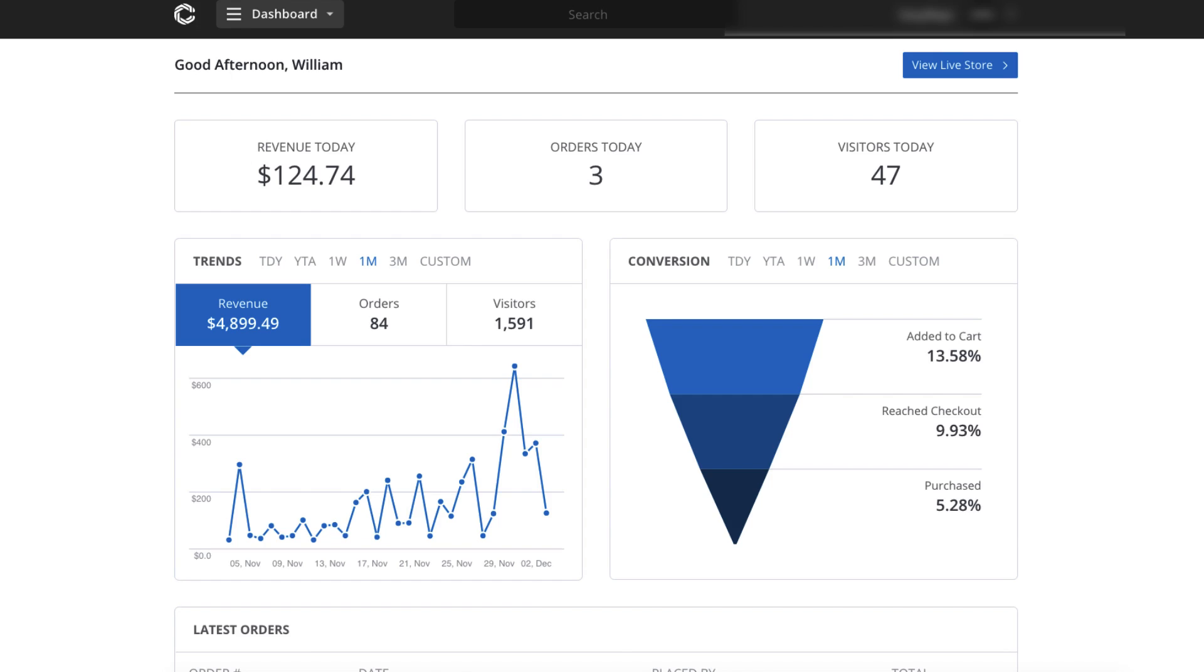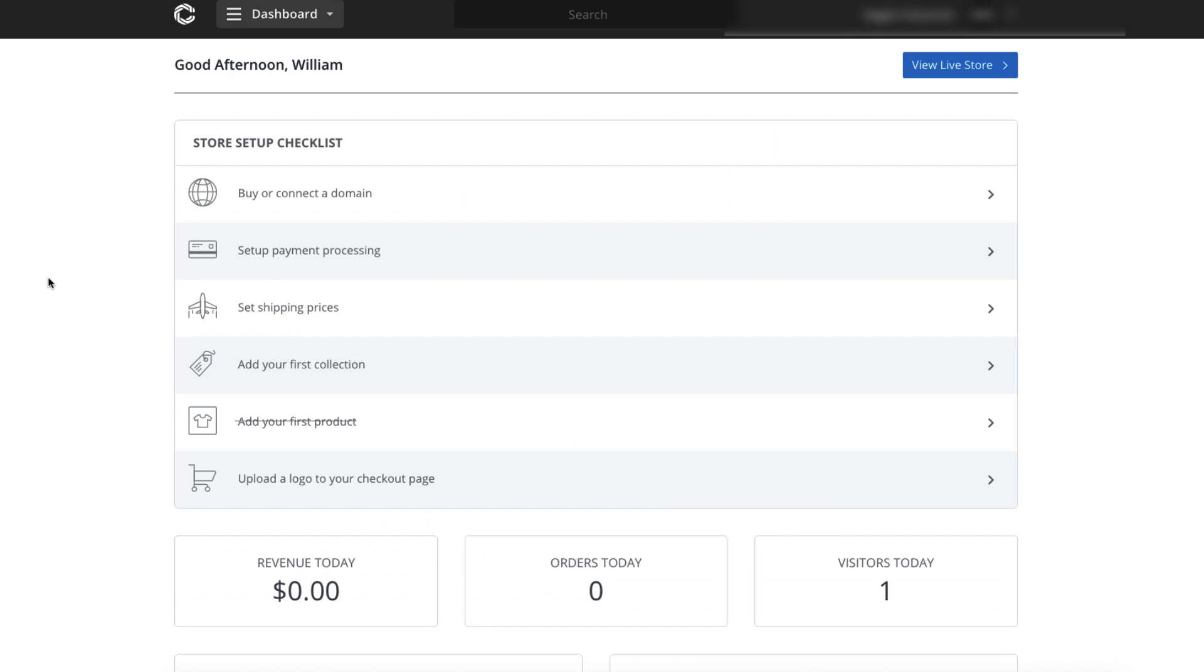Let's jump over to one of my newer stores that I've just been messing around with. And you can see as soon as you log into Commerce HQ, they've got a simple store setup checklist that you go through to get your store set up. So you can have your store completely set up in a day and have products on there and actually launch even your product ads in the same day if you wanted. And there is training that's provided.